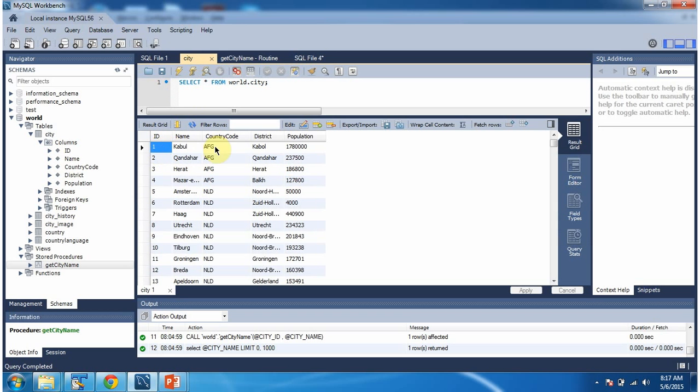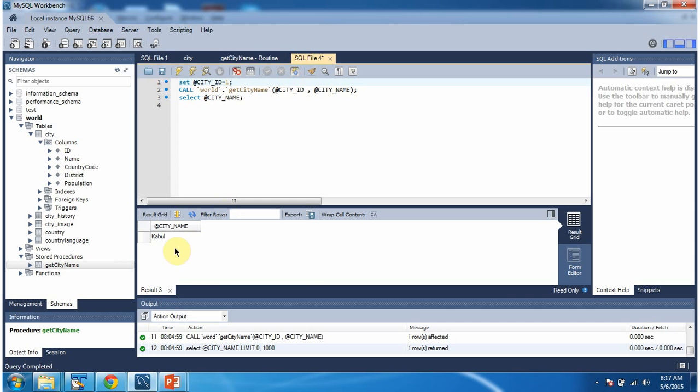This is the id 1 row and name of the city is Kabul and here we got the output as Kabul because we are passing id as 1.